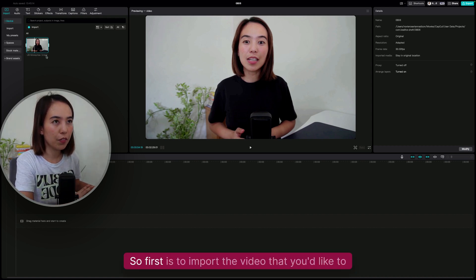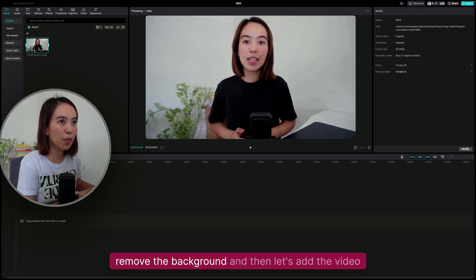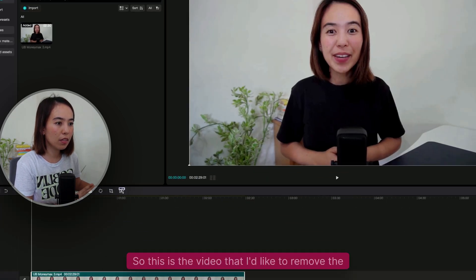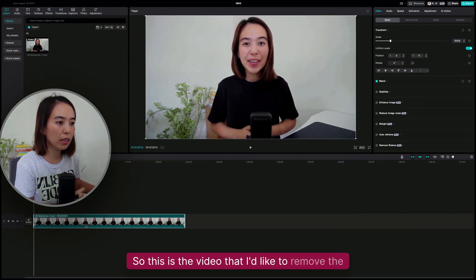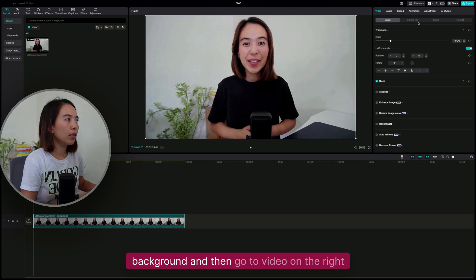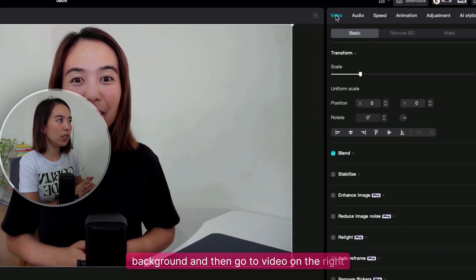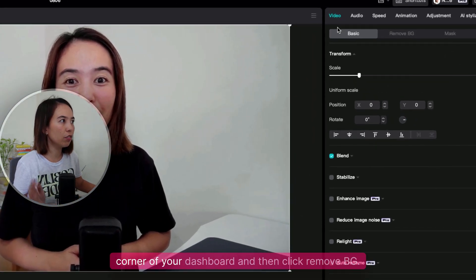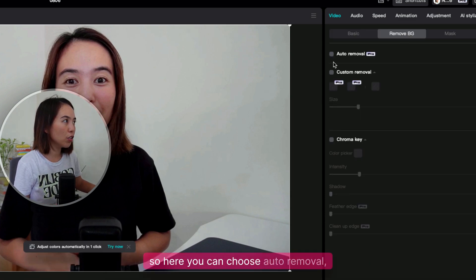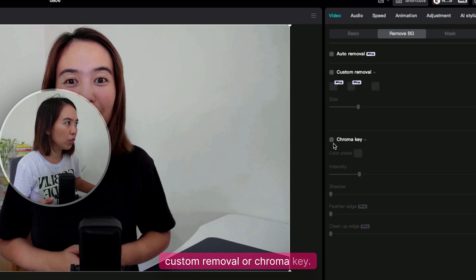First, import the video that you'd like to remove the background, and then add the video to the timeline. This is the video I'd like to remove the background from. Then go to Video on the right corner of your dashboard and click Remove BG. Here you can choose Auto Removal, Custom Removal, or Chroma Key.